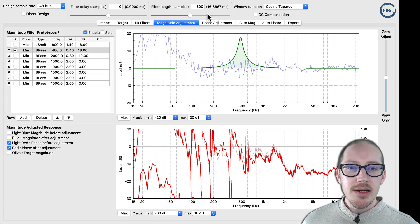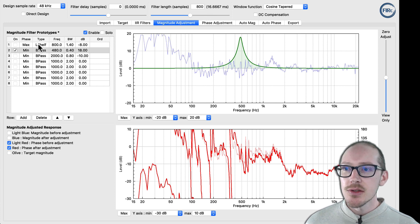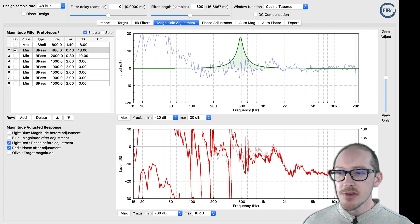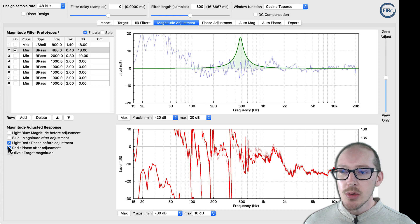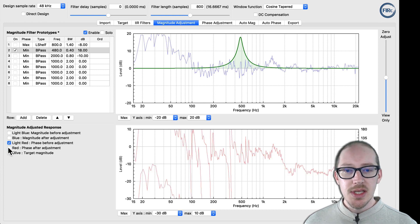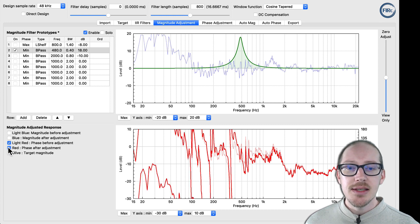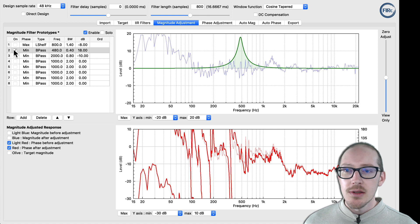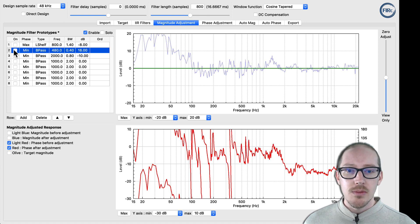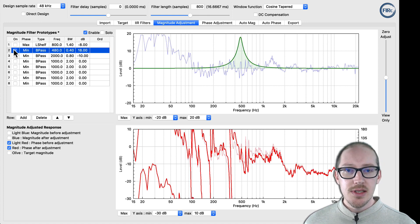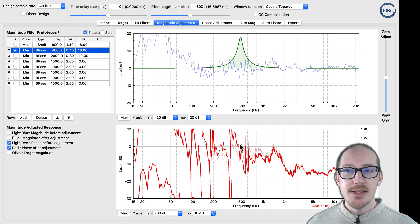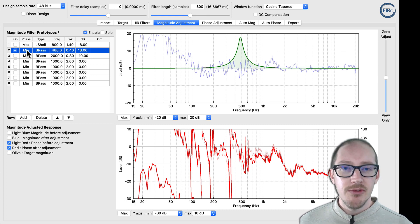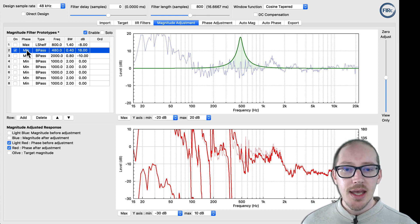Over here in FIR Creator, I can show you those differences. Down here in this bottom window, we've got the phase before the adjustment and the phase after the adjustment. Right now they're on top of each other. I insert this big filter, and we see a corresponding change to the phase — that is minimum phase behavior.